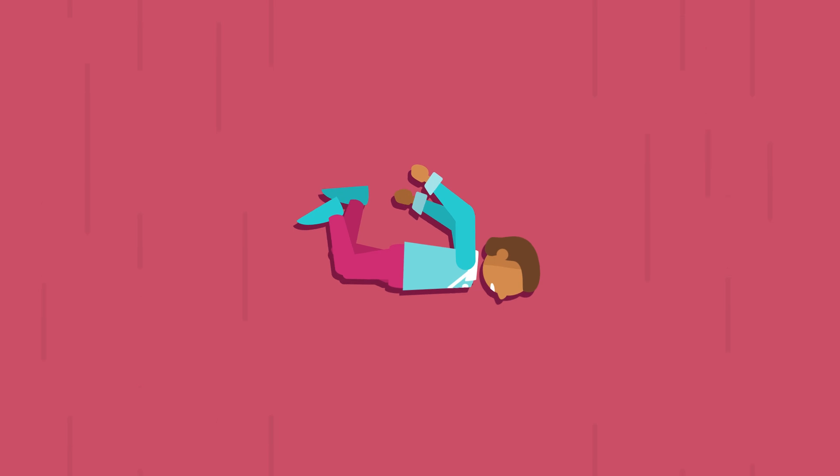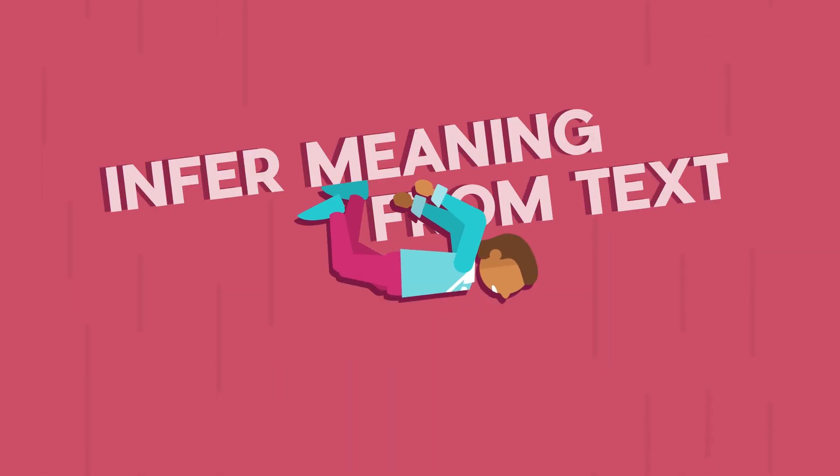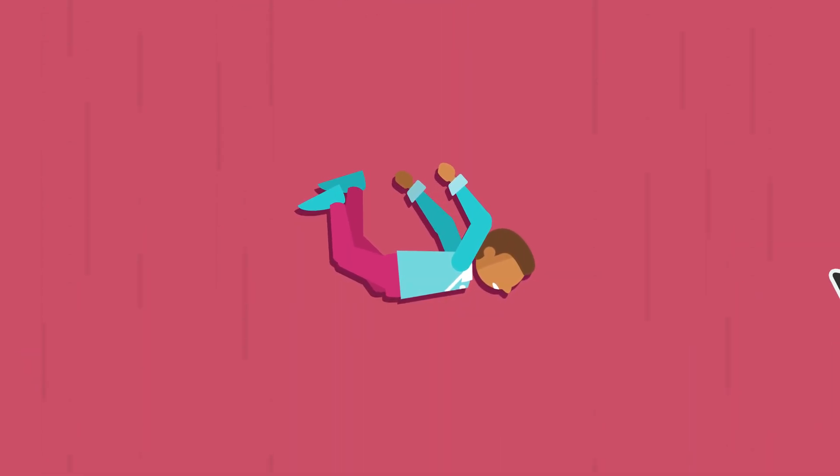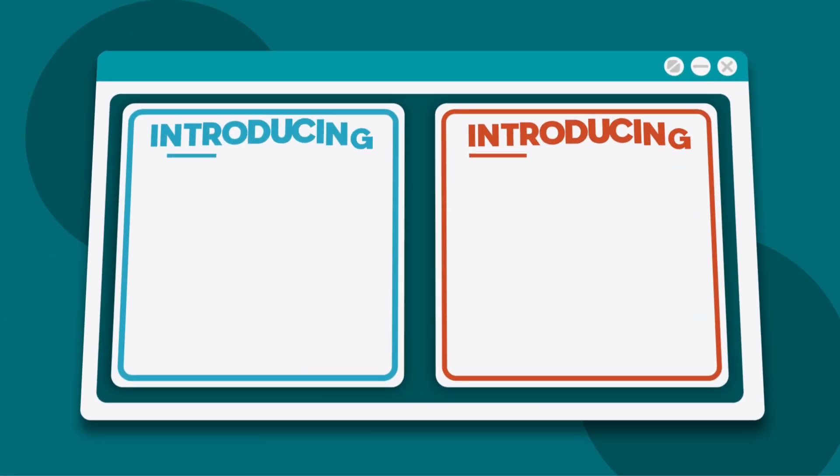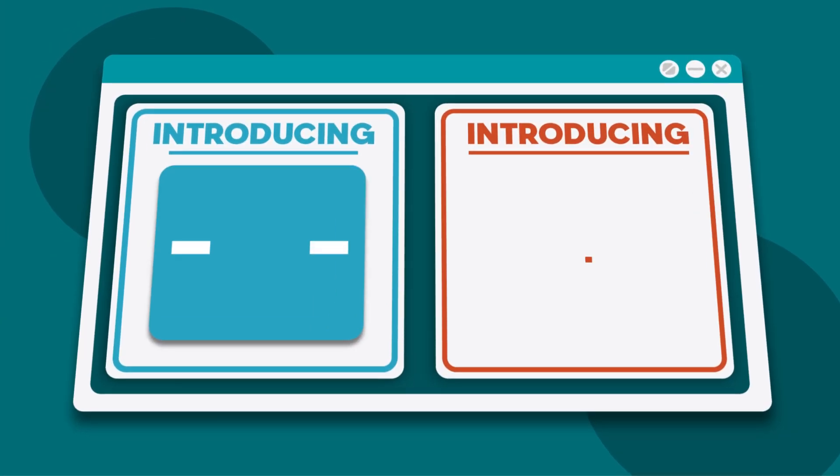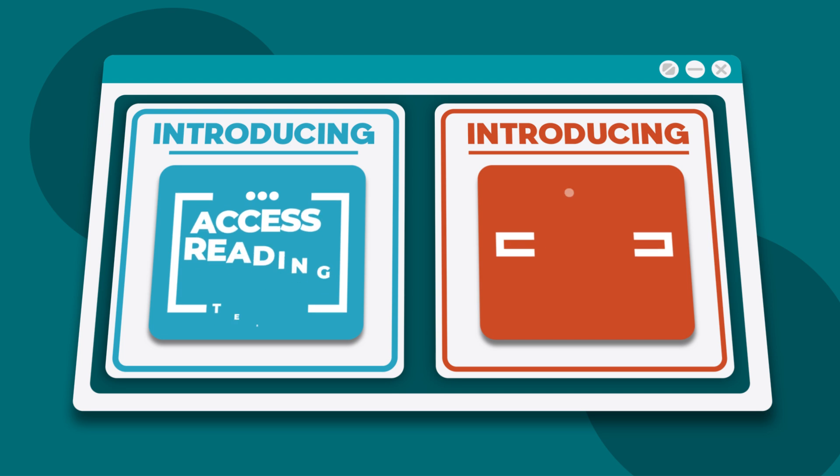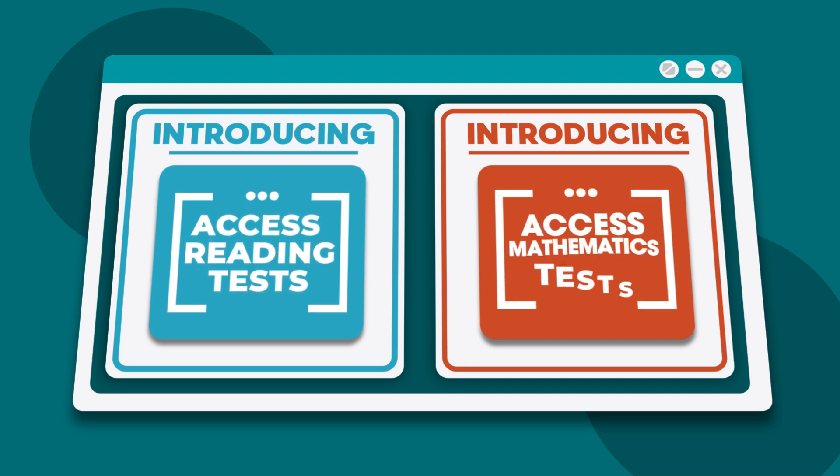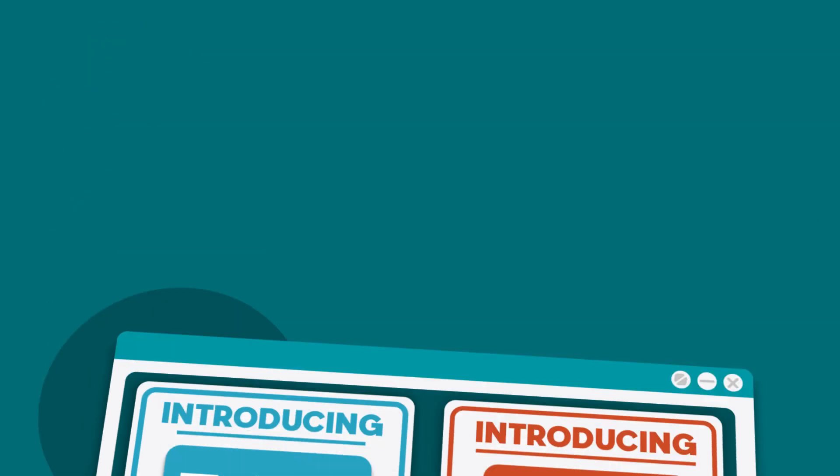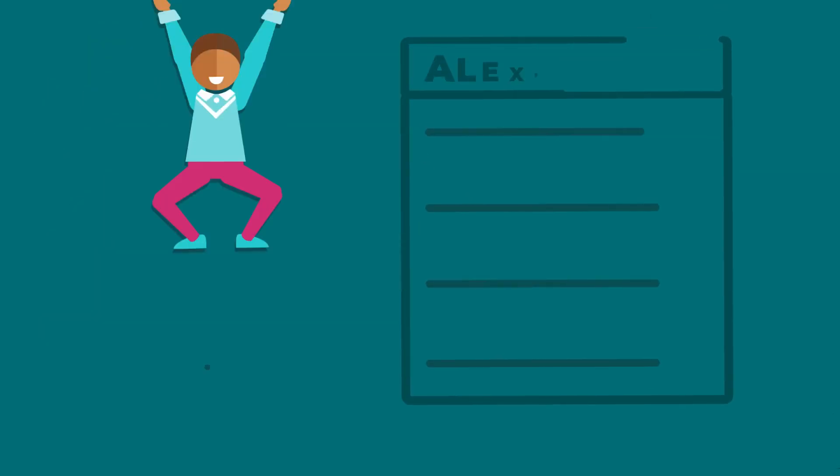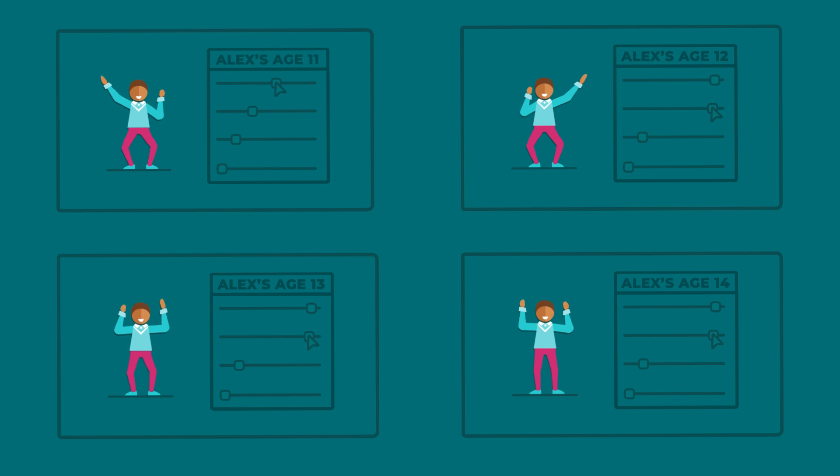But what if there was an assessment that could help you straight away? Introducing Access Reading Tests and Access Mathematics Tests, our time-saving standardized assessment for ages 10 to 16.